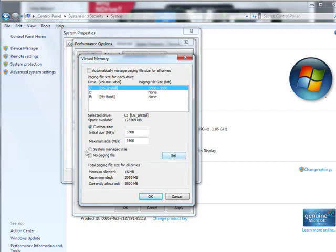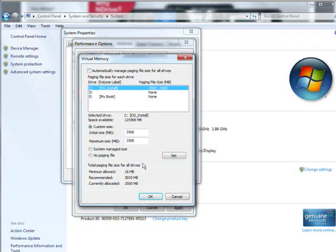So when you come in here, you're going to see System Manage Size. Now what happens there is when your paging file gets full, it will create another one. So it will sit there and create a paging file. If it gets full, it will create another one and create another one. So it takes a lot of time for it to do that. So it can get hung up.